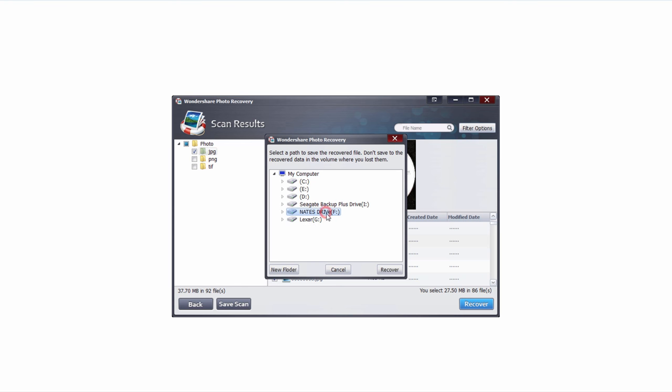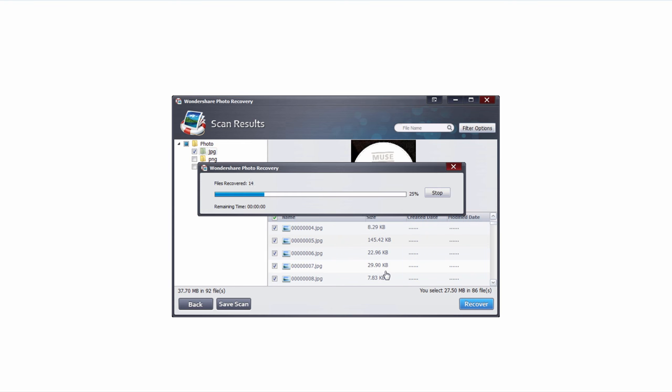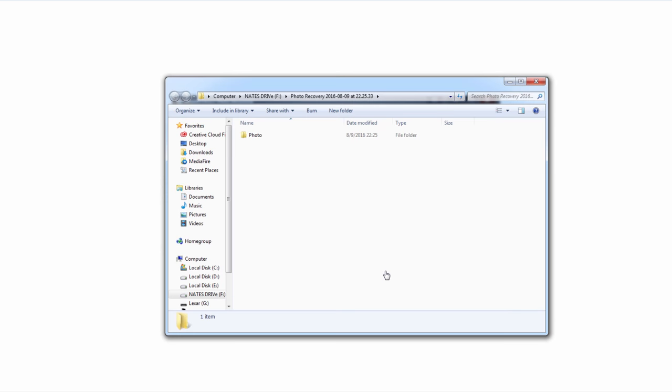We'll select a location that is not on our original hard drive and click on recover. Now it's going to go through and recover all of those files for us and load up the folder that they've been saved to.